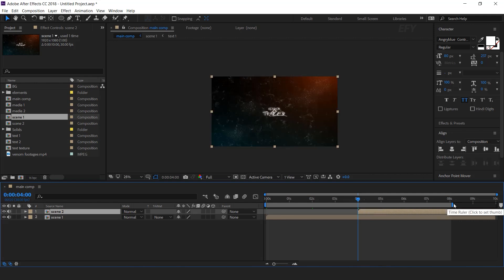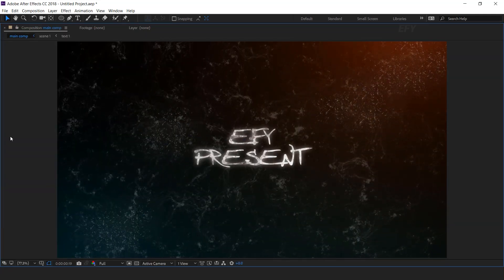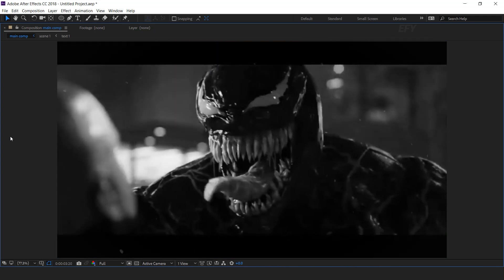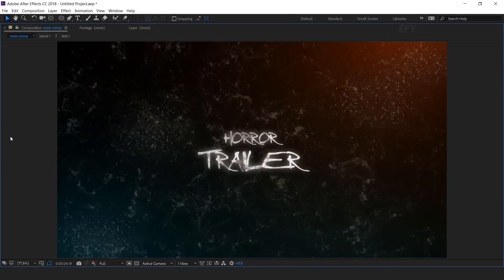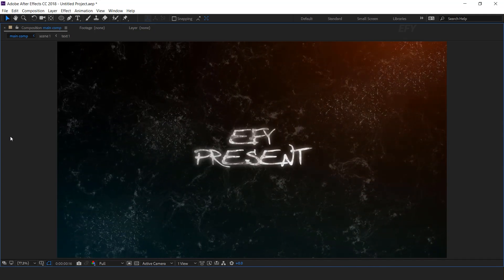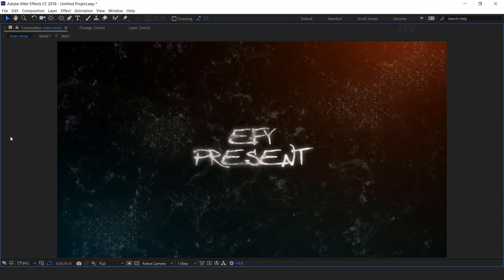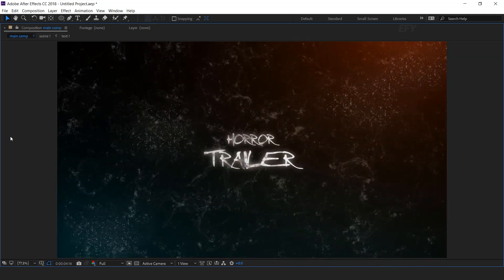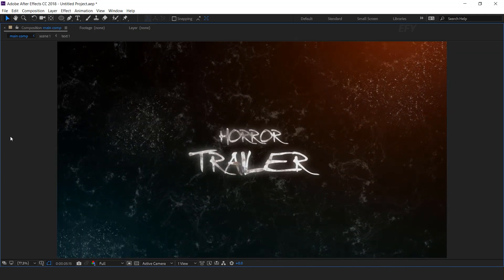Our animation is done. Hit 0 to render. Thanks for watching — I hope you liked the video. So please like it, share it, and subscribe to the channel. For more tutorials, I'll see you in the next video.